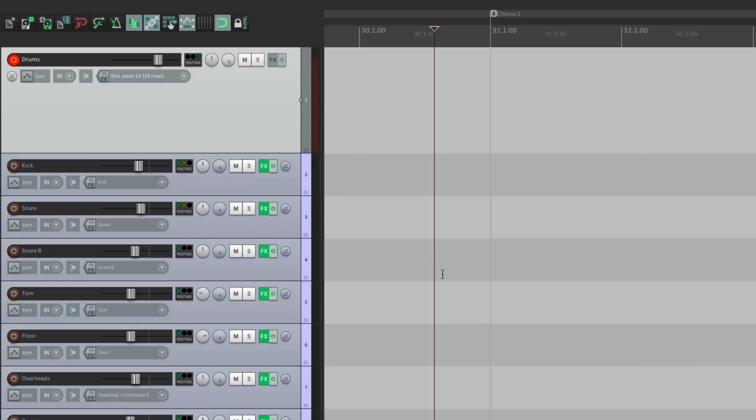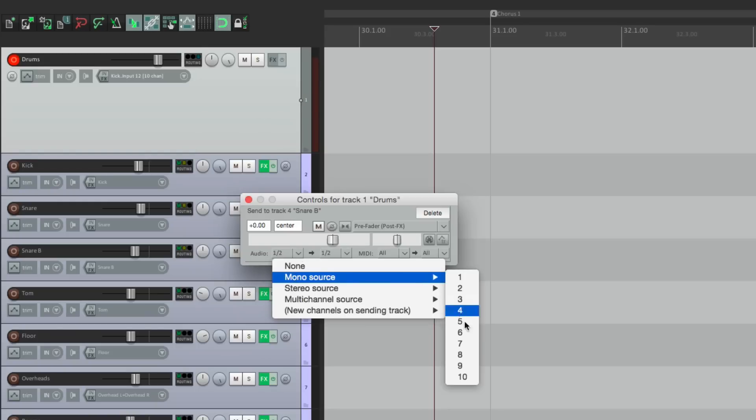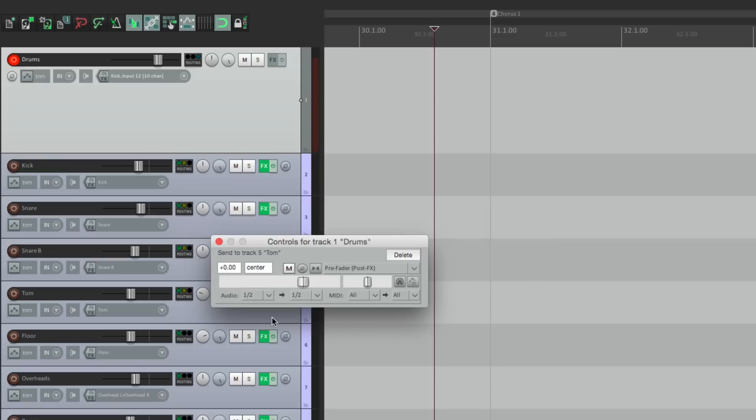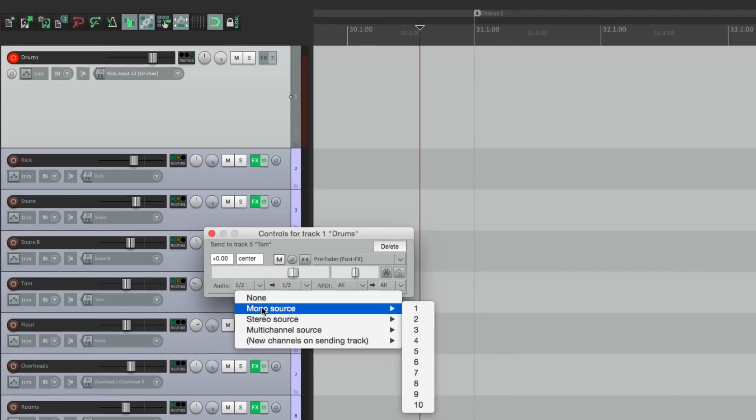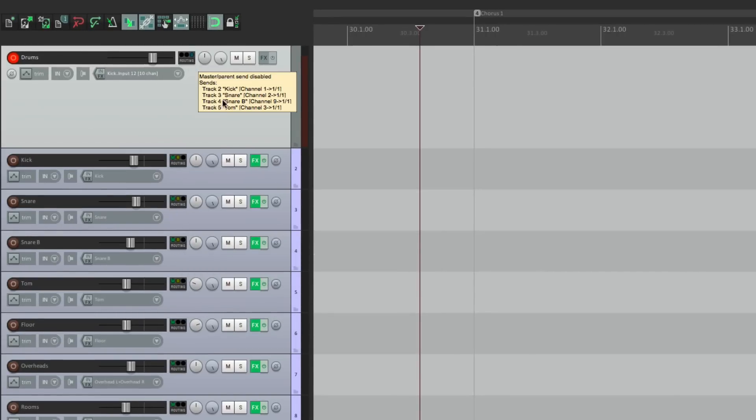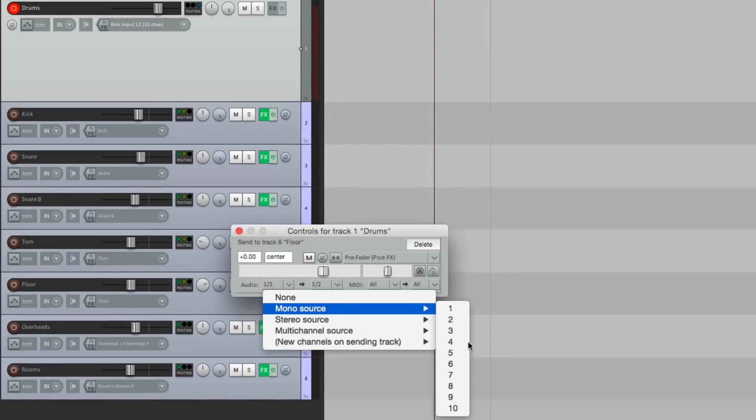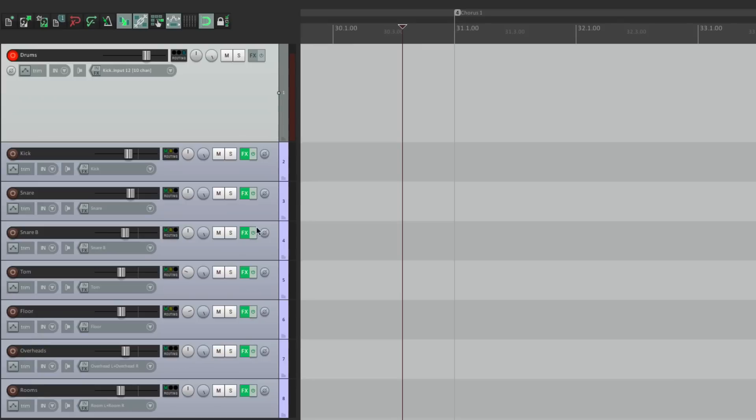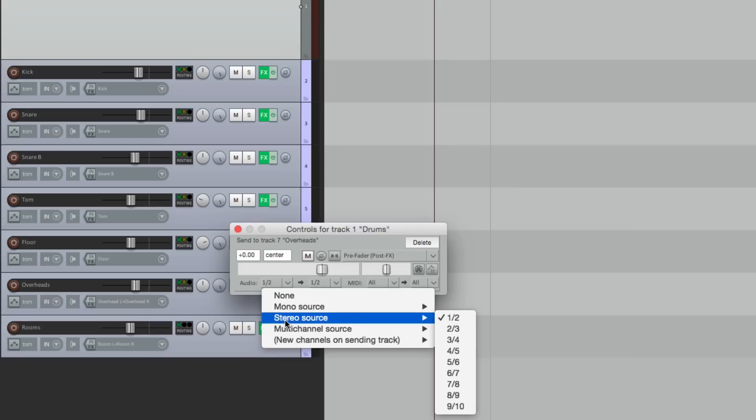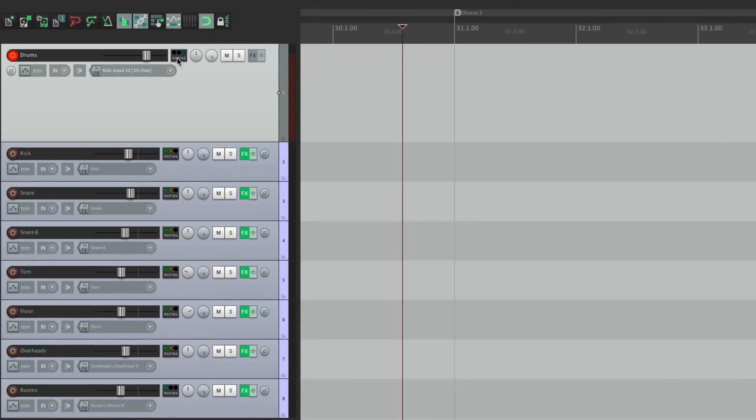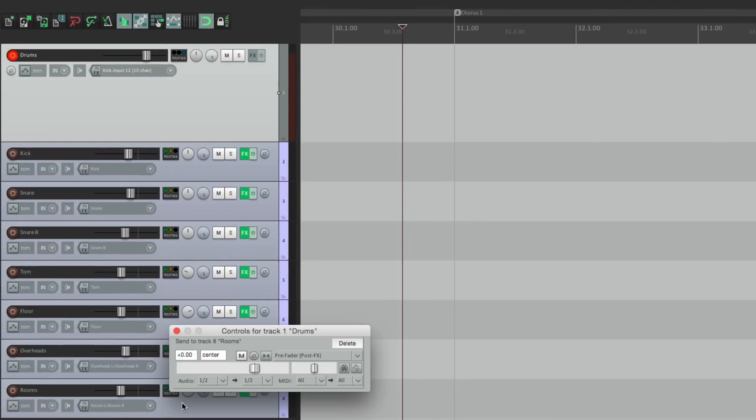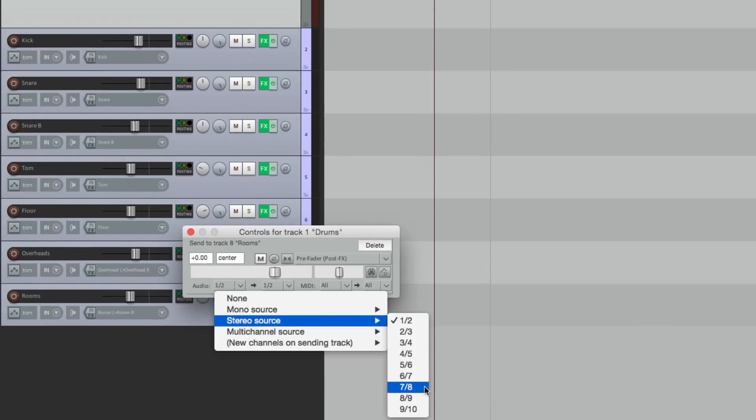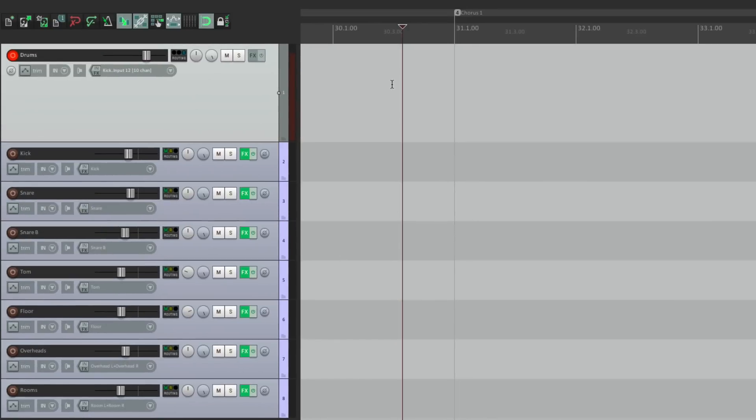So let's do the rest. For snare bottom, if you remember, we use the ninth channel because it's mono. Then for the tom, we use three. For the floor tom, we used four. For the overheads, we're going to use stereo. Because the stereo pair going to one track. So we use five and six. And for the room mics, we'll do the same thing. Except we're going to use seven and eight. So now our drums are coming in on this track. But they're being sent to these tracks. Let's hear it.